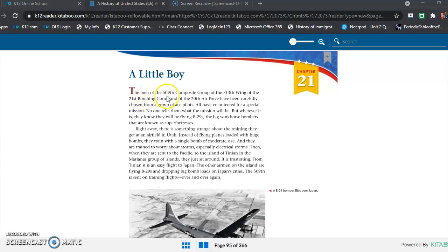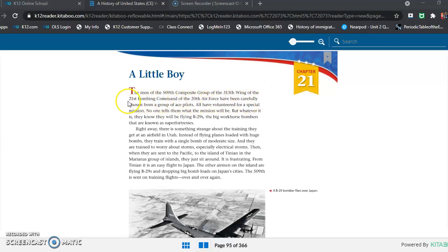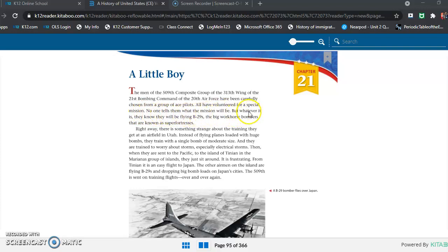The men of the 509th Composite Group of the 313th Wing of the 21st Bombing Command of the 20th Air Force have been carefully chosen from a group of ace pilots. All have volunteered for a special mission. No one tells them what the mission will be, but whatever it is, they know they will be flying B-29s, the big workhorse bombers that are known as superfortresses.